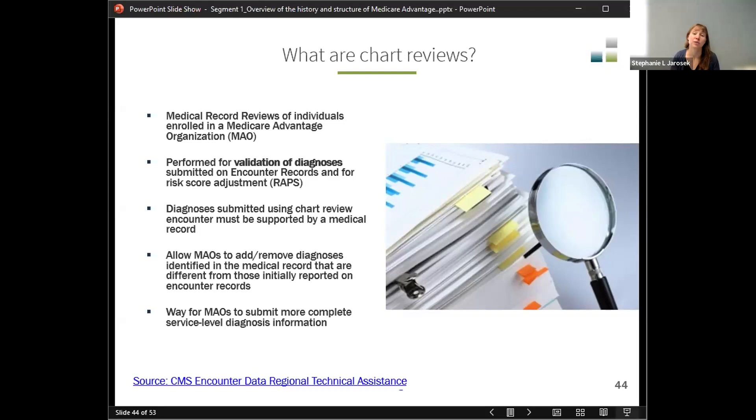Chart reviews are available to us in the research files, but they are something we have to decide how we want to handle. Do we care if a diagnosis has been added in a chart review? If we do care, then how are we going to incorporate that information into our studies?